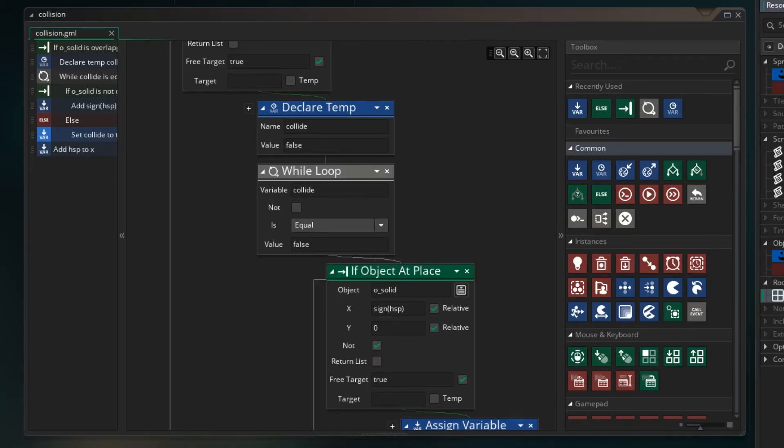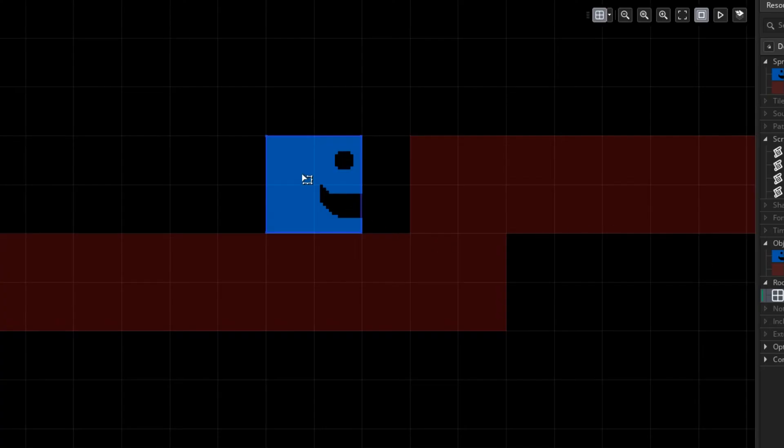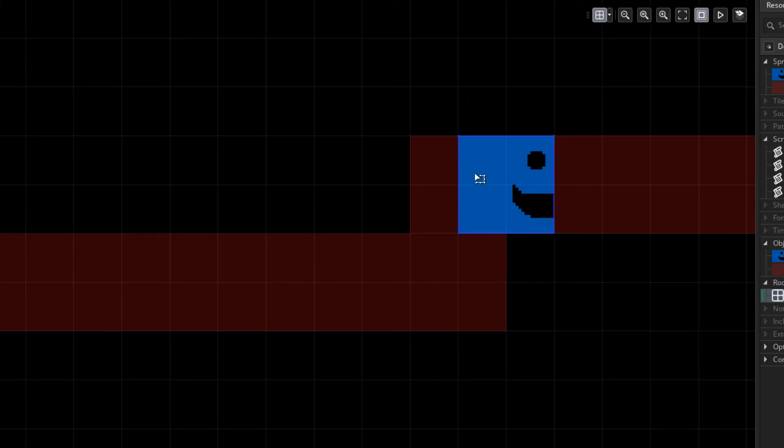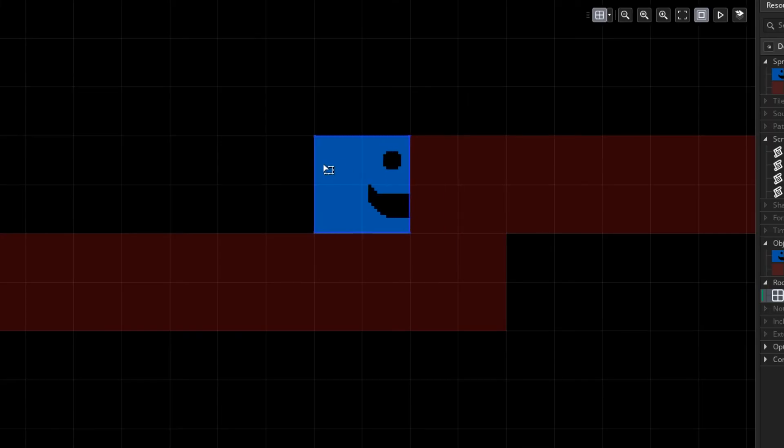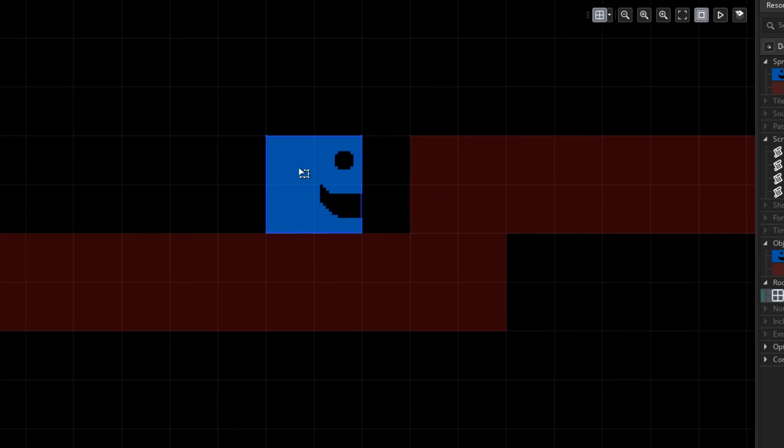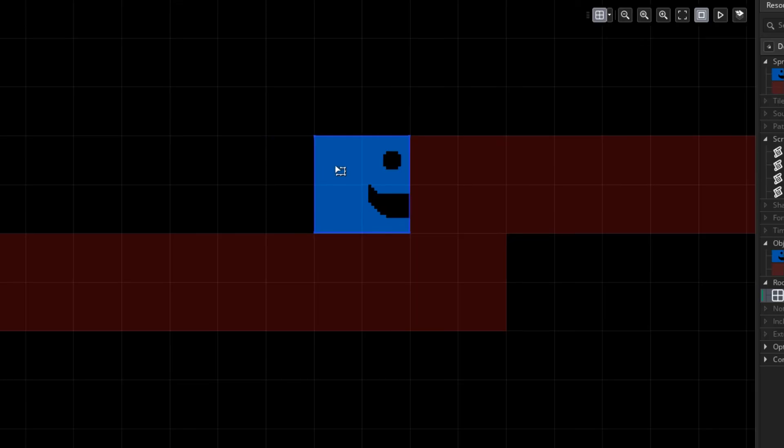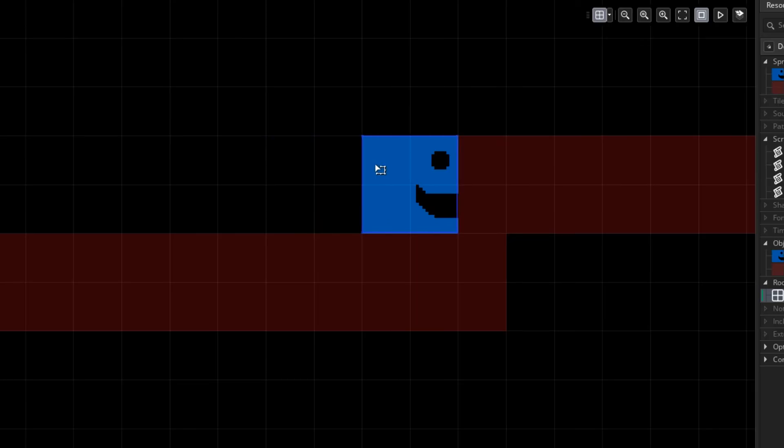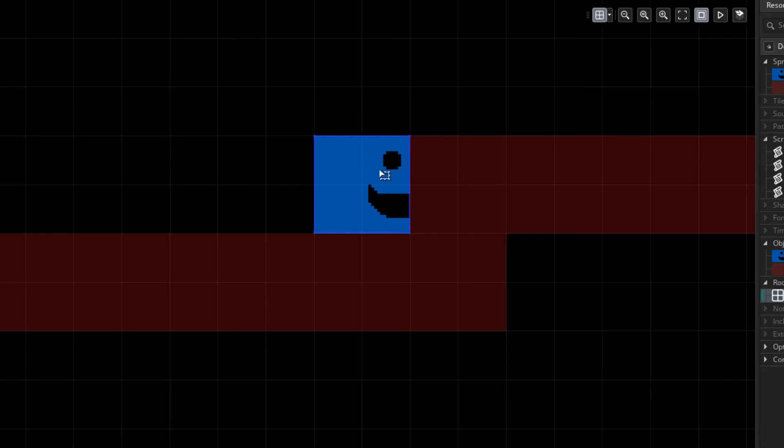So back in our room we went to here which is our X plus HSP. We found a collision. We went back. We tried to move one pixel. It let us move one pixel. We tried to move one more. It didn't let us move one more. So we ended up just staying here.